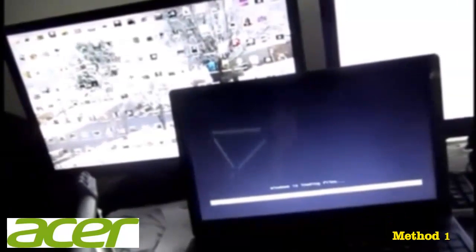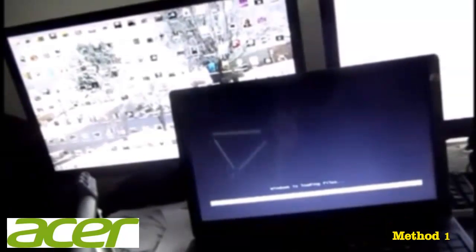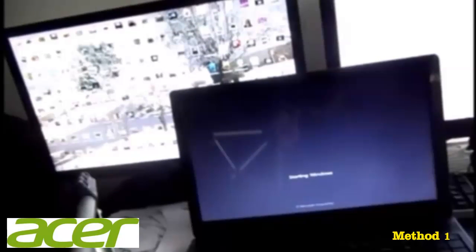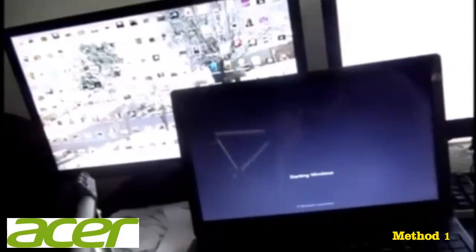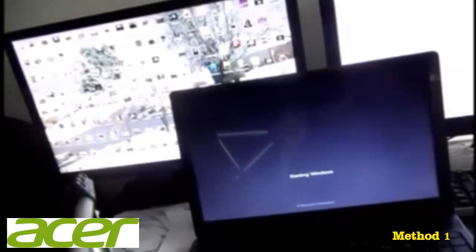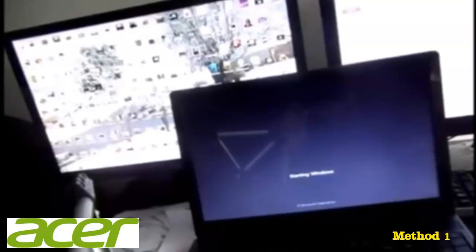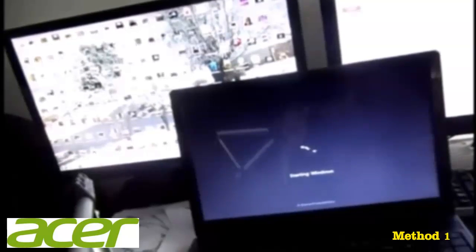Okay. So what it's going to do, it's going to bring up a bar on the bottom left that will say Windows is Loading Files. And you'll go to the Acer Recovery Management screen.